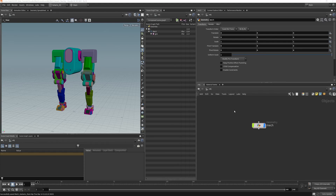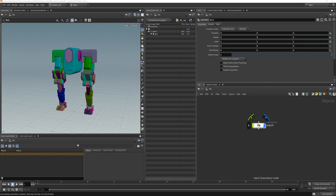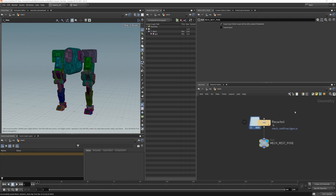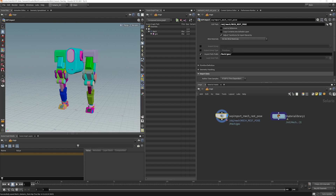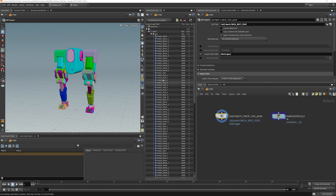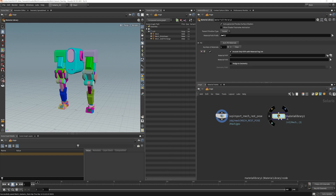In this lesson, I want to look at how to assign alternate material variants onto our Mech. This is a brand new scene file, but there are some things already in here that we've looked at previously in other lessons. We have our Mech in its REST pose imported here into SOPs. And then in the stage, I'm doing a SOP import, referencing our REST pose and bringing it into Mech slash geo. We have a material library set with three different materials — our primary material and two variants.